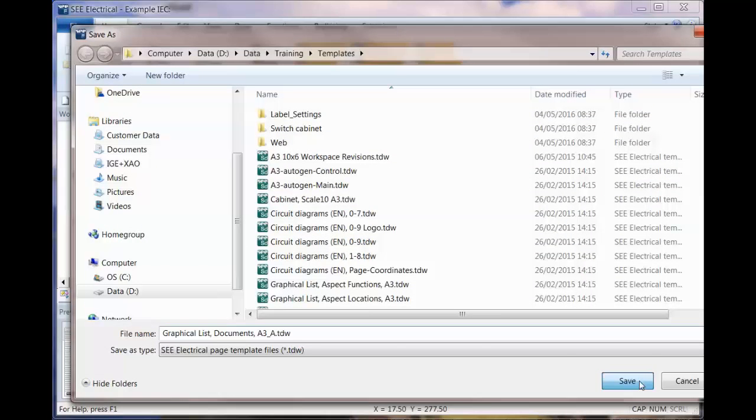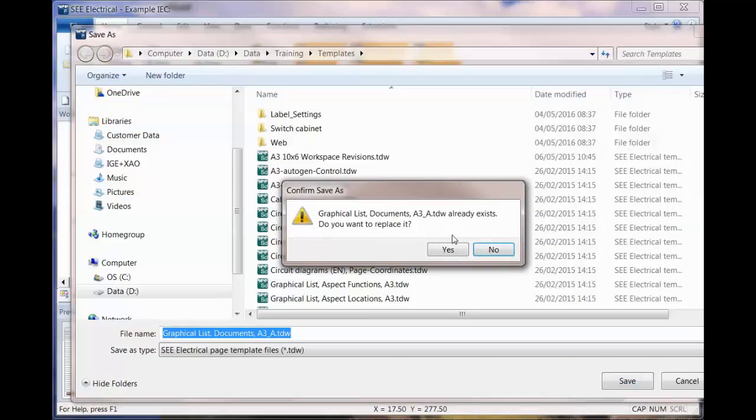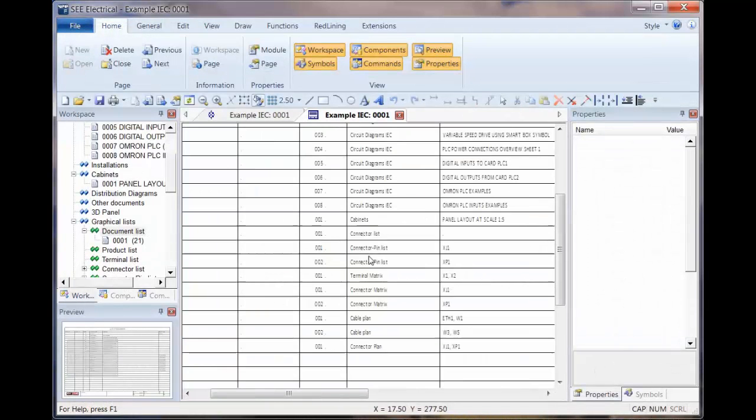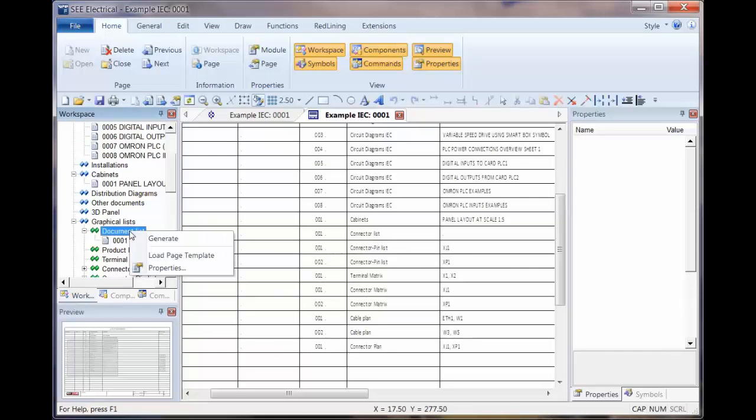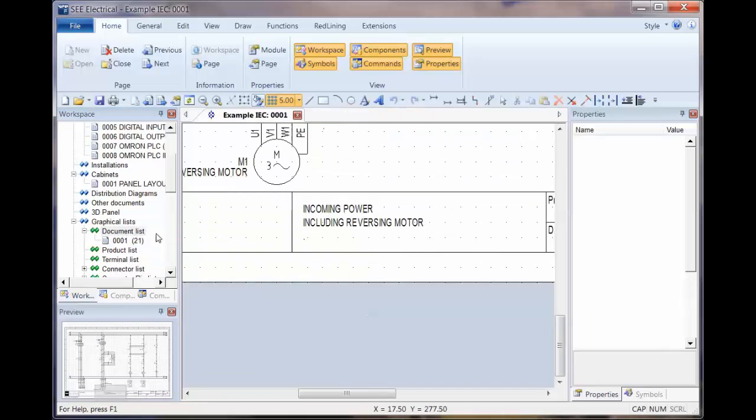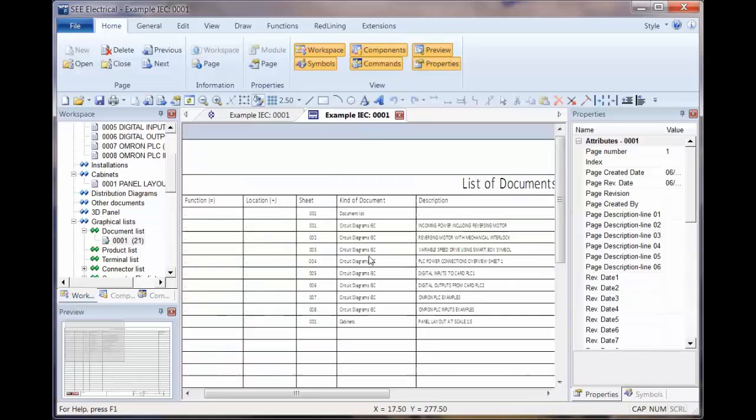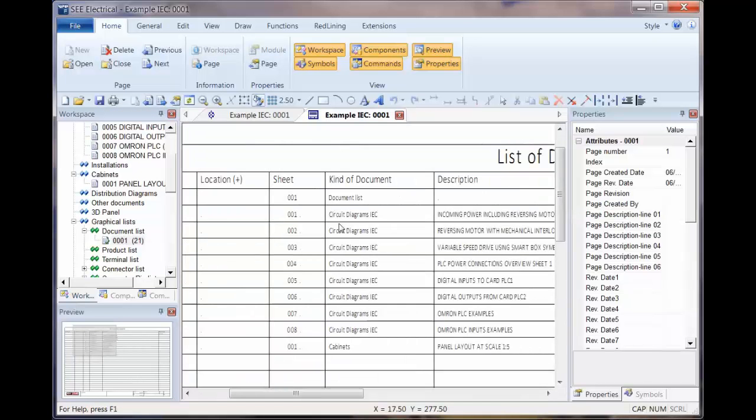When we close that, we can save that and say yes. Now when we generate this, we'll notice the actual report includes a lot of extras underneath. Right-click and generate, double-click to look at that, and we can see it's a much smaller report now. We've got the circuit diagrams and the cabinets.